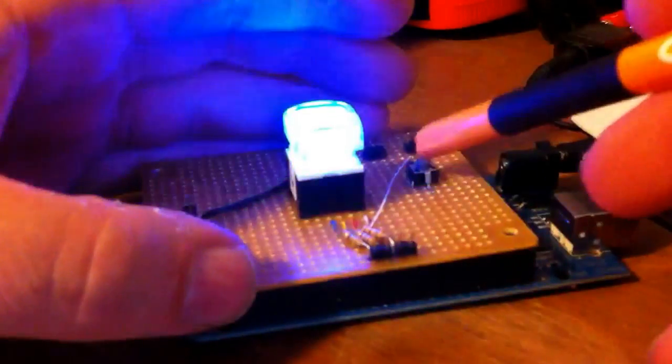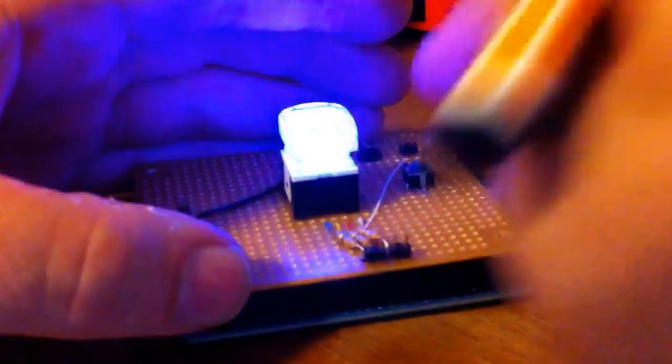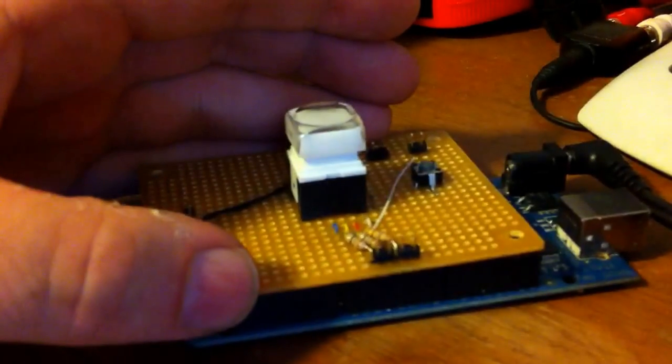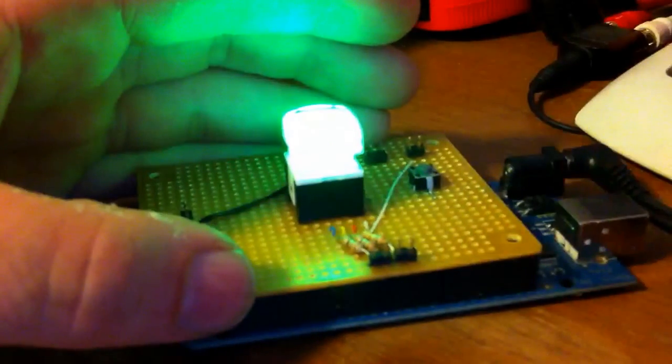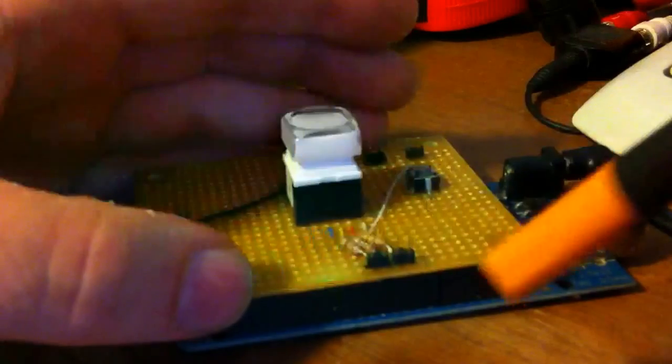I also have a reset button hooked up so I can reset it from the board instead of taking off the shield. That resets the game.